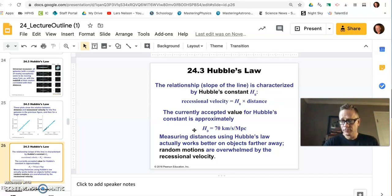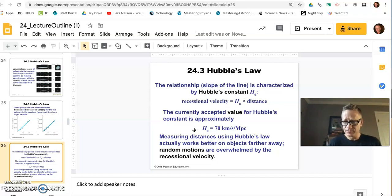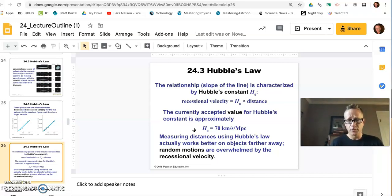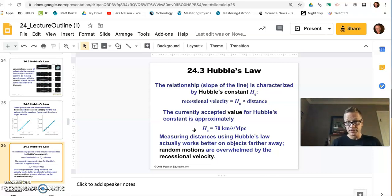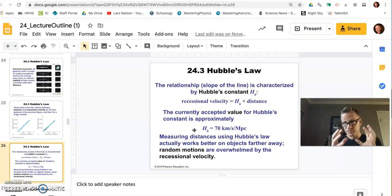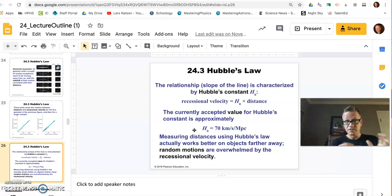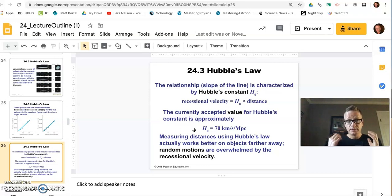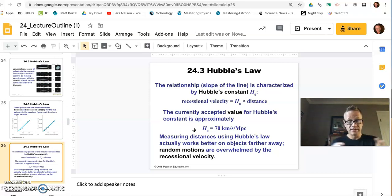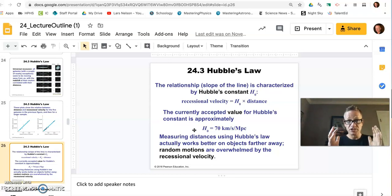Because Einstein thought the universe was static and that the universe was the Milky Way galaxy. You know, in the 1920s, the Milky Way galaxy was the universe. That's it. Everything was in there. Finite in size, unchanging, eternal, forever, static.